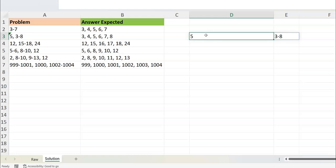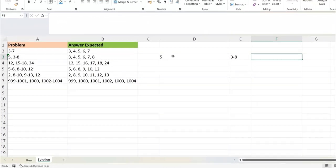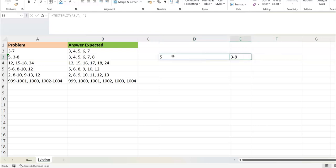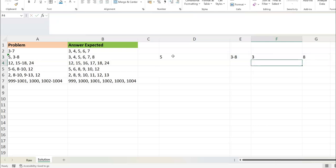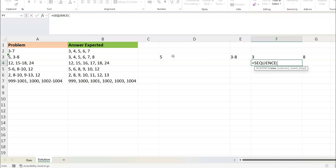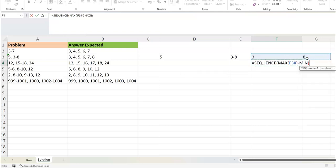So you have two elements: 5 and 3 to 8. Next you want to split based on a hyphen — 5 would remain the same, and 3 to 8 gives you 3 and 8. Now you need to create a sequence that starts at 3 and ends at 8. The SEQUENCE function takes a count of elements, not a start and end directly. So the number of elements is max minus min plus 1 — in this case, 8 minus 3 plus 1 equals 6 elements — and it starts at the minimum, which is 3.